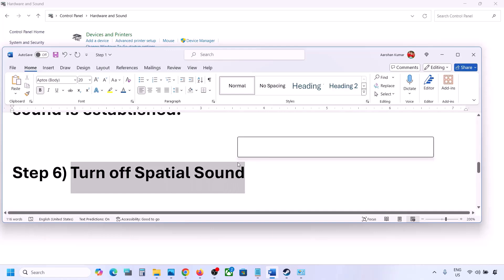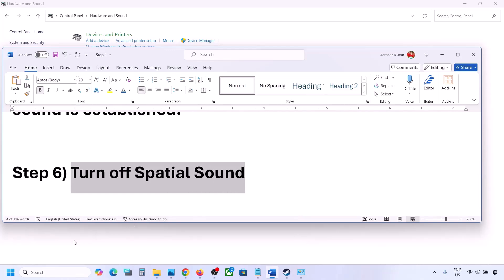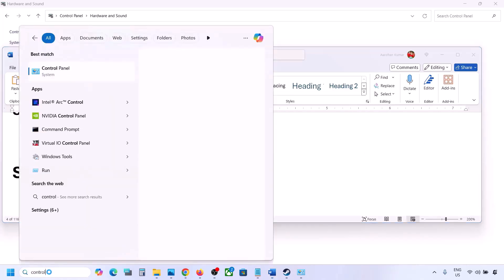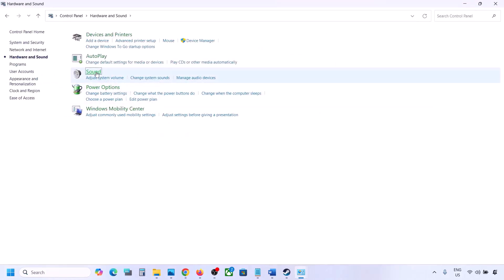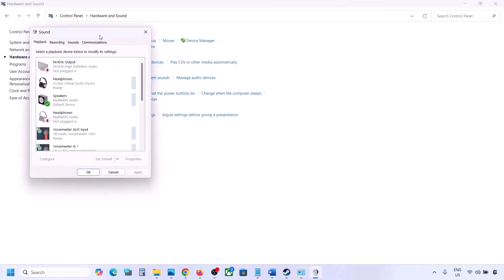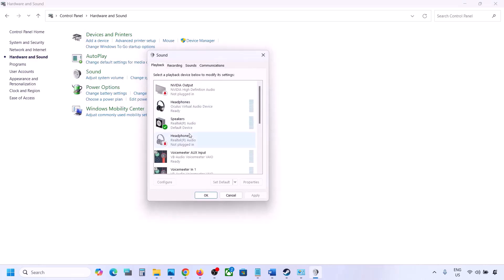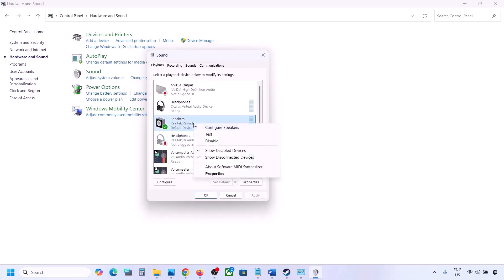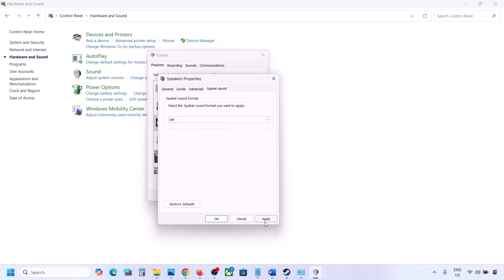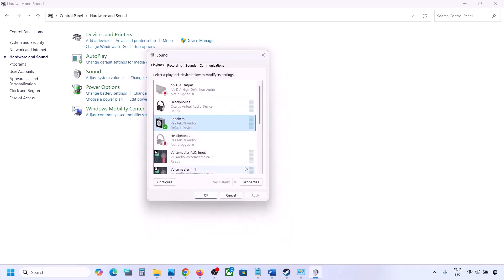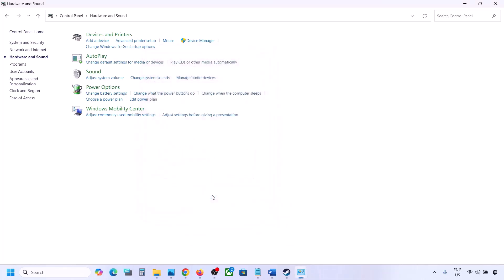The next step is to turn off spatial sound. Type 'Control Panel' in the Windows search box, go to Control Panel, then Hardware and Sound, then Sound. Select your speaker, go to Properties, and then go to the Spatial Sound tab. If this is set to Windows Sonic, you can turn it off and click OK. Or vice versa — if it is already off, you can try Windows Sonic and then check.